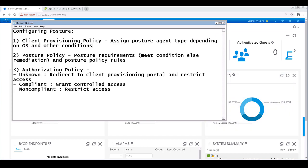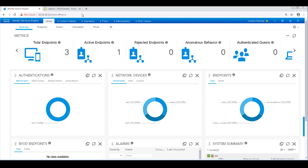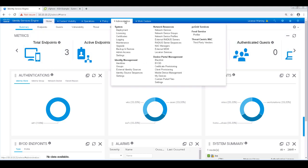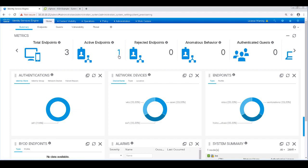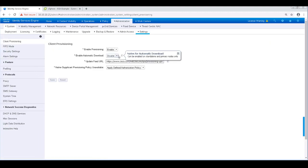So in this first video, we're going to be focusing on client provisioning. Before we jump into that, let's go ahead and take a look at some settings. Let's navigate to Administration, System, and Settings, and take a look at client provisioning on the left-hand side.